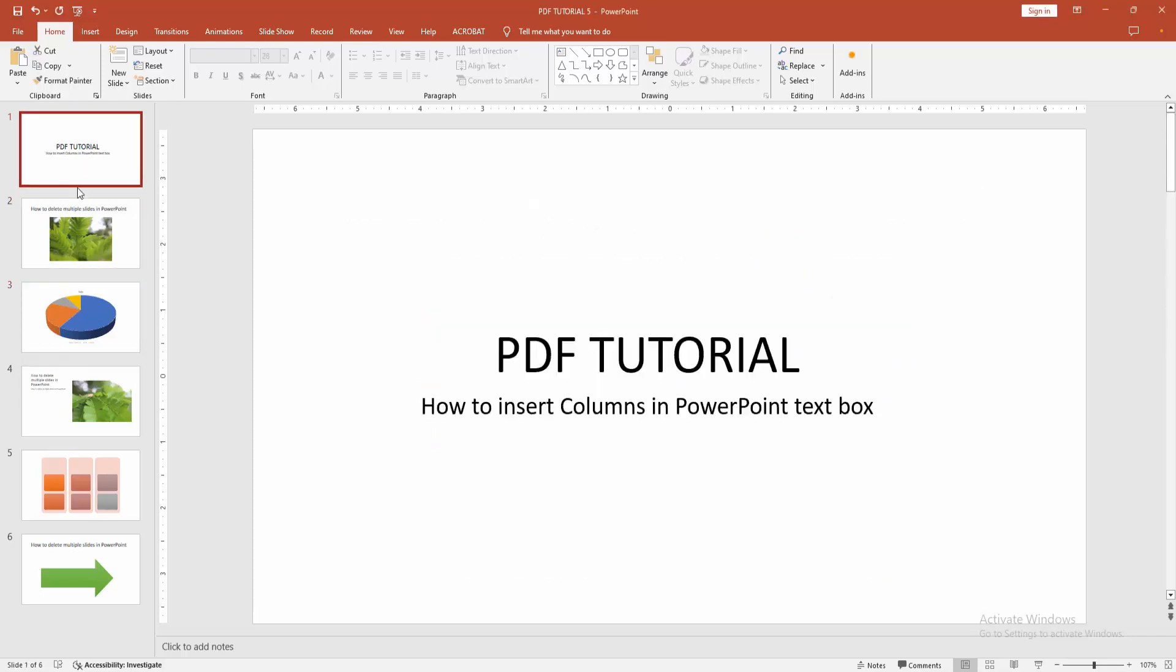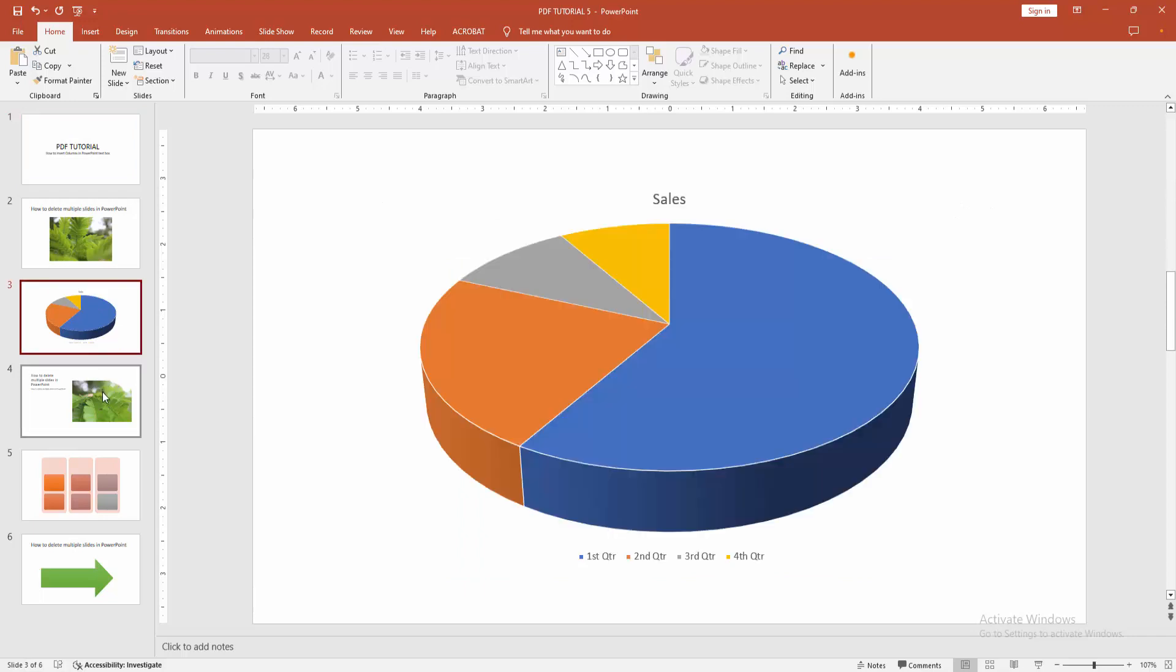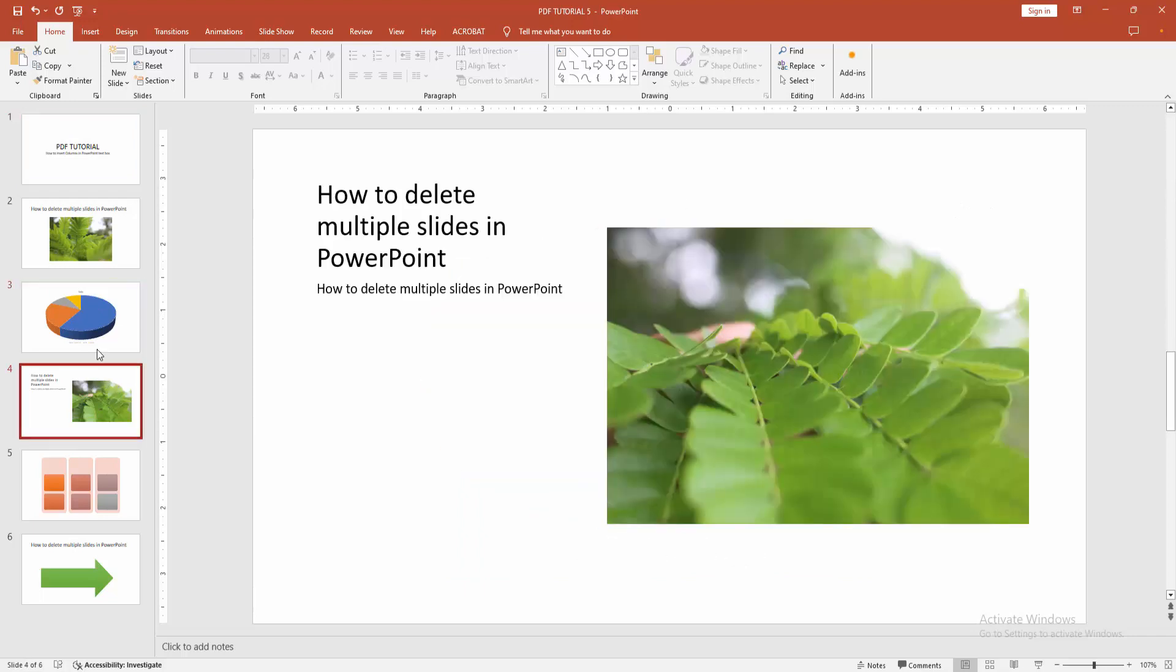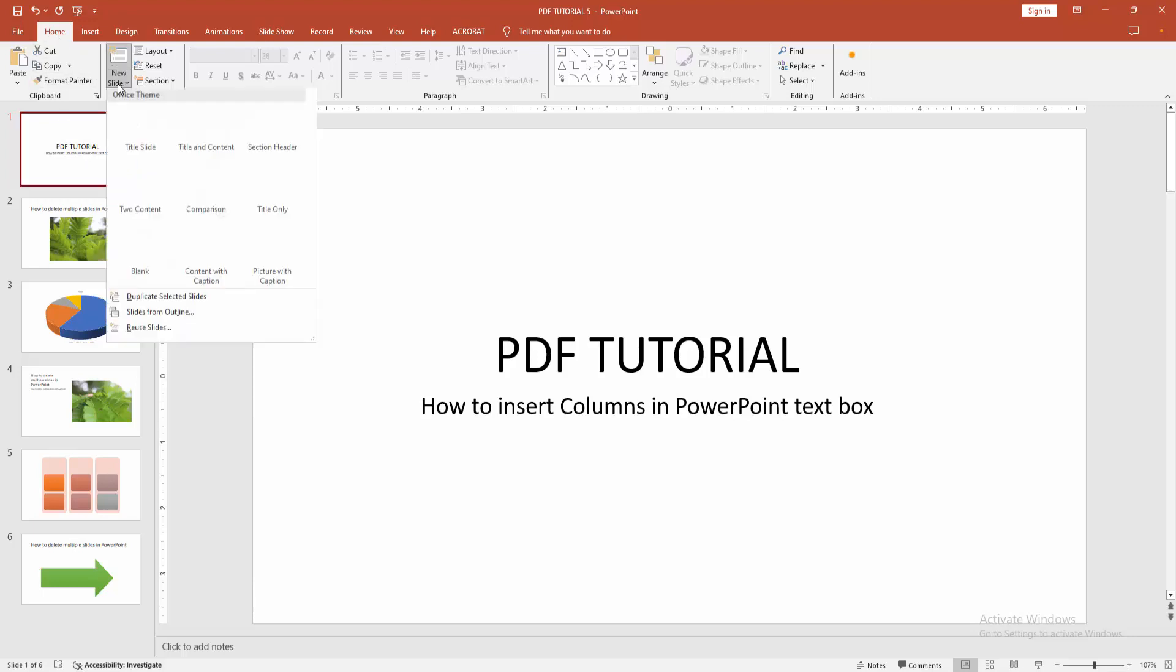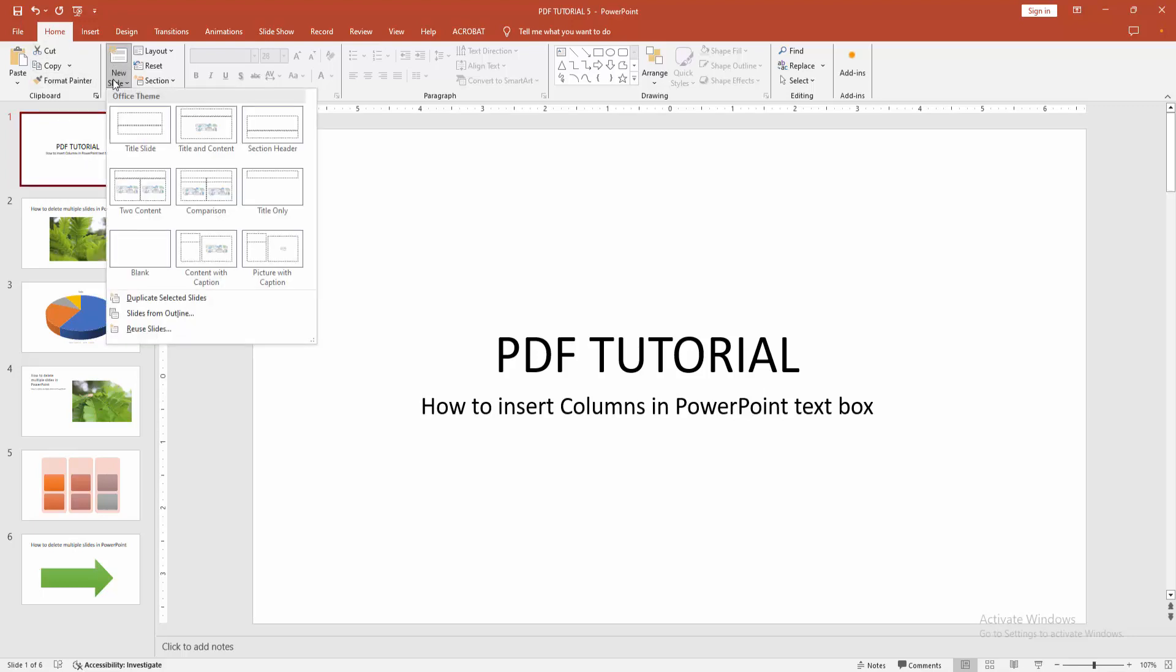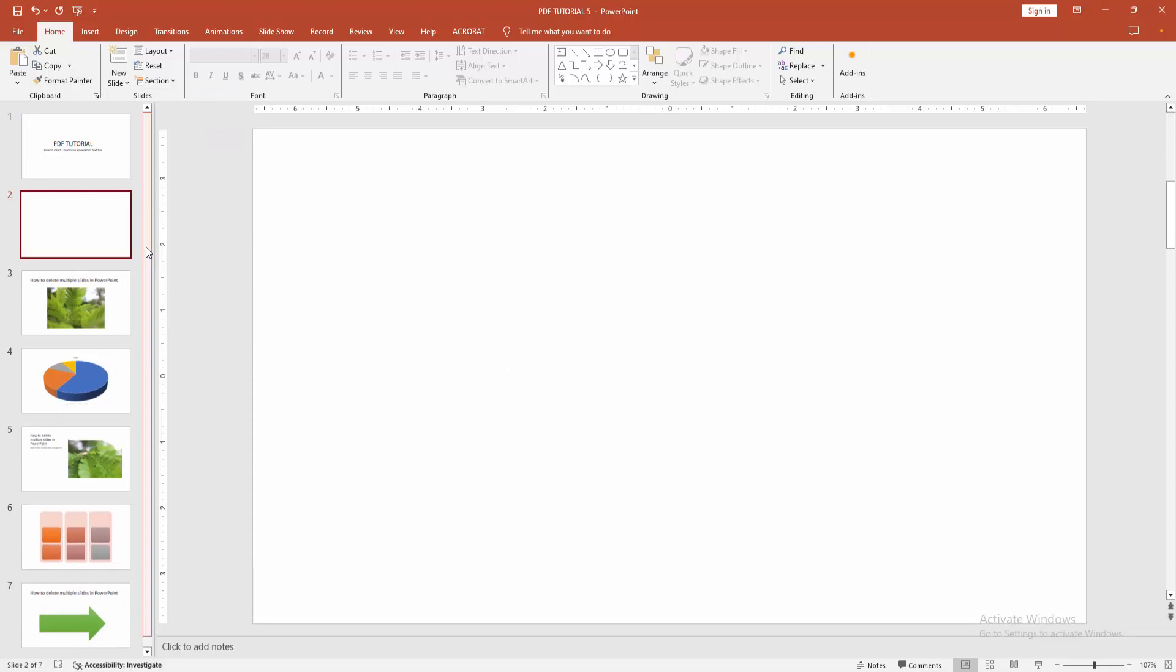At first you have to open a PowerPoint presentation. Now we want to insert columns into a text box. At first we go to the home menu, select the new slide drop down menu. Now I'm creating a blank slide.